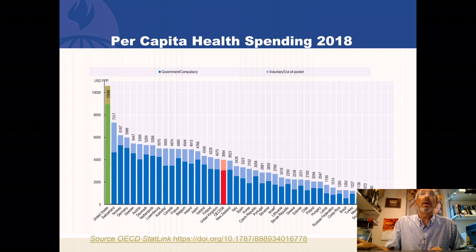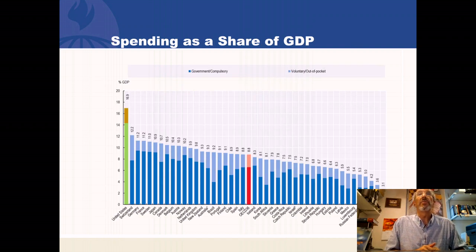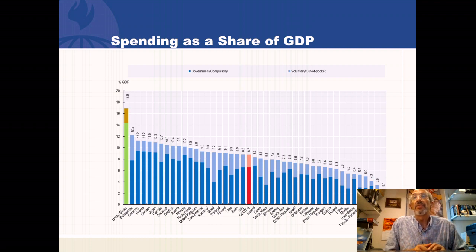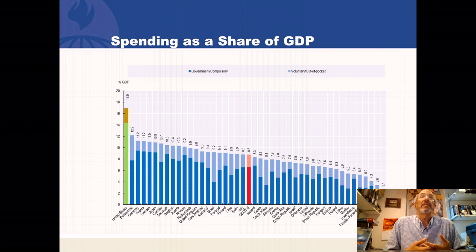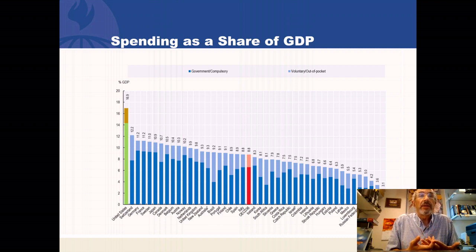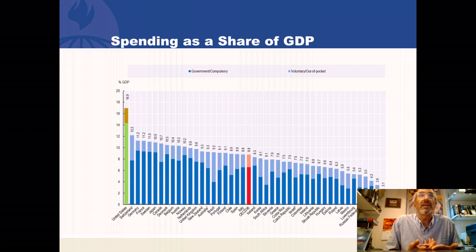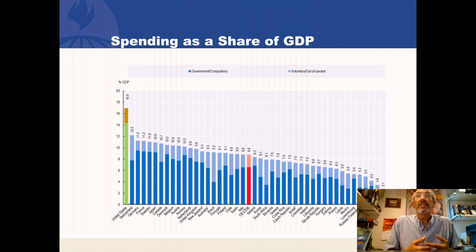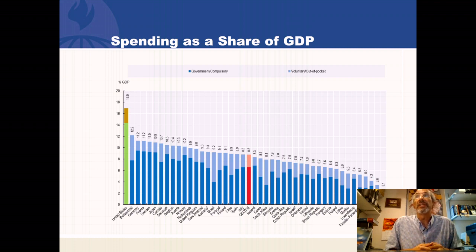Let's express the same data not per capita, but as a share of gross domestic product. India spends 3.6% of its GDP; Indonesia, 3.1%. But on the far left, the USA is still an outlier — we spend close to 17% of our GDP on health care. That means if you get a dollar of income in America, $0.17 goes to pay for health care, leaving only $0.83 for everything else. The average OECD citizen spends only 8.8% — we're spending almost double the average of rich modern countries.